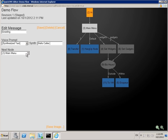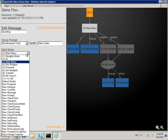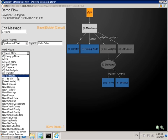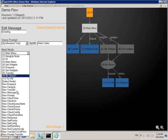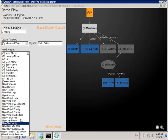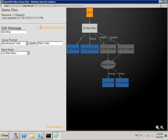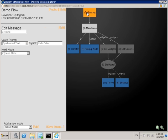You can also select the next node in sequence. You can choose either a node you've already created, or you can create a brand new node with any type. Once you've made changes, click save, and the changes are reflected in the display.